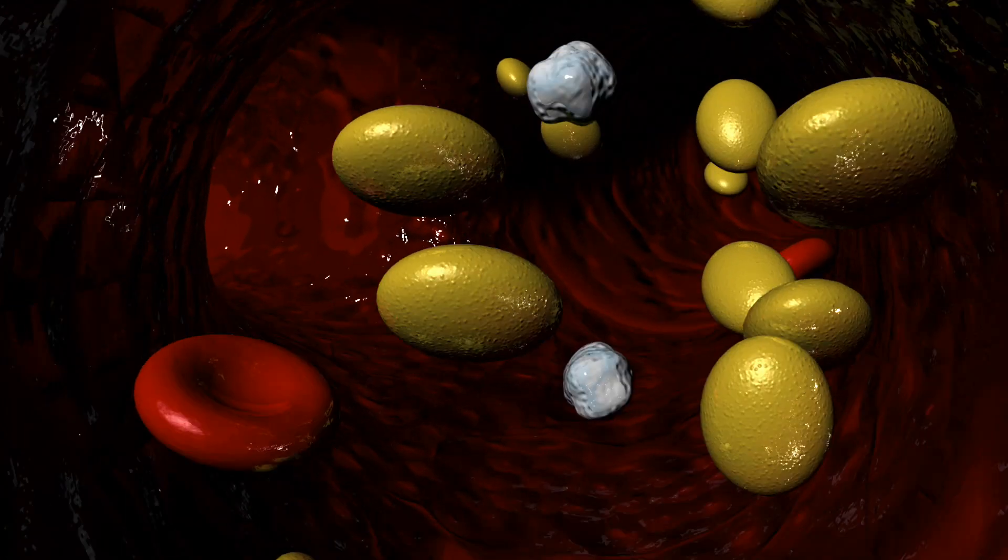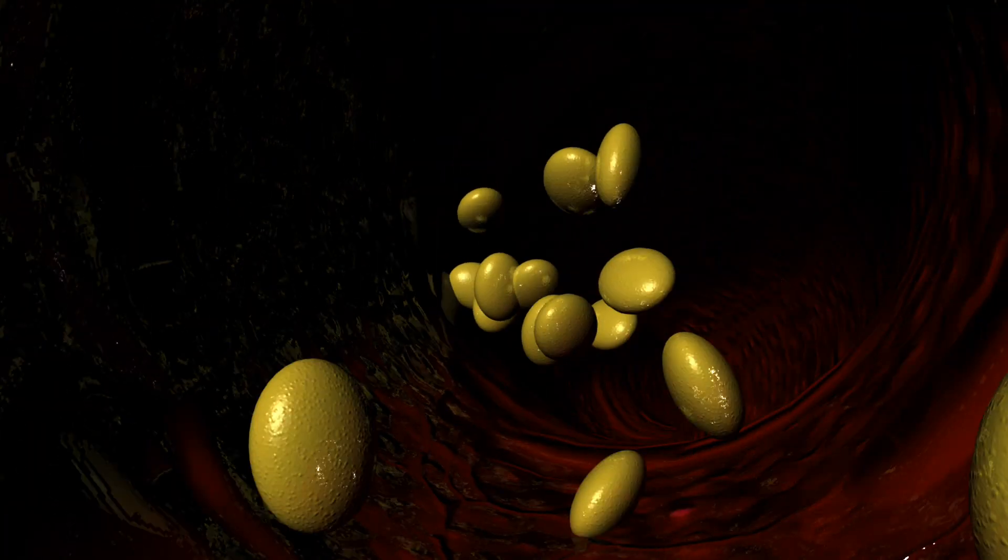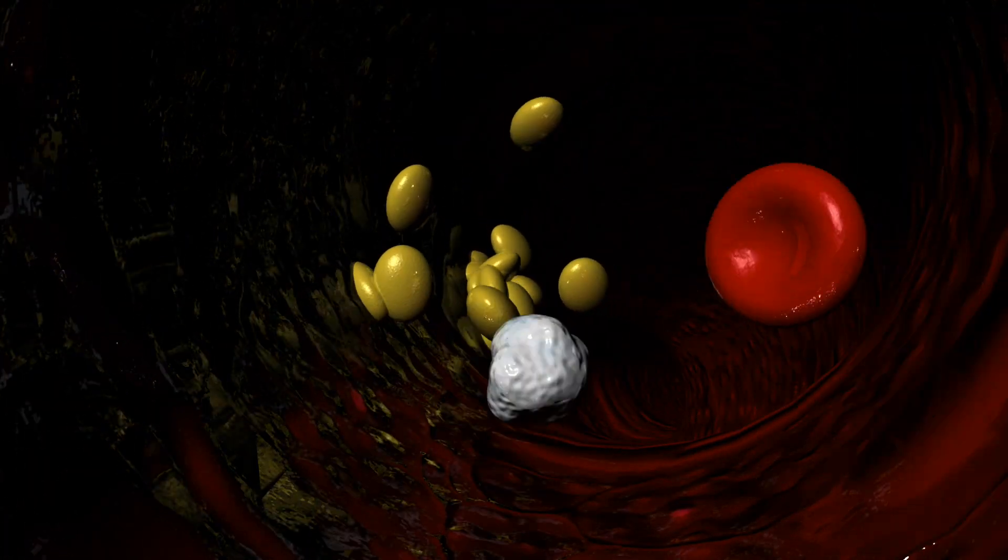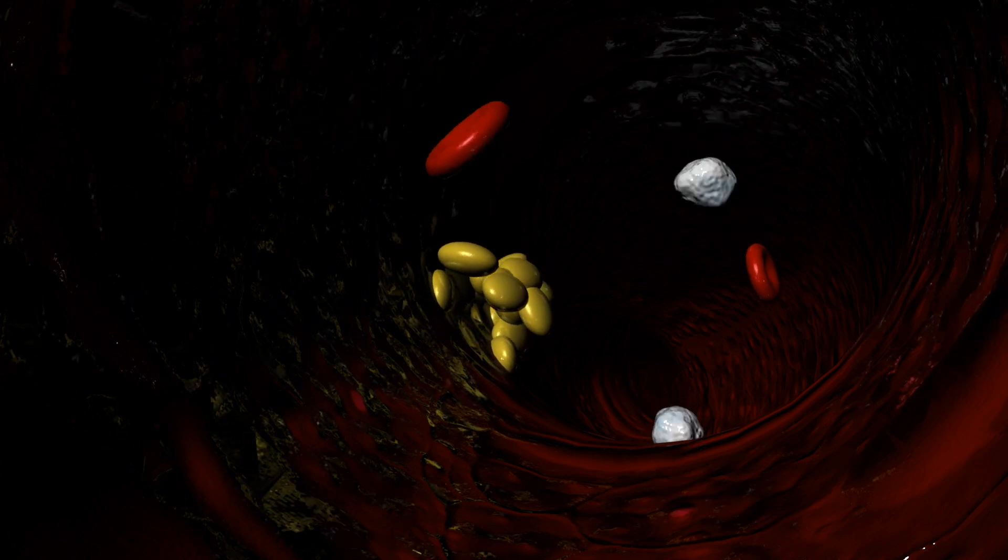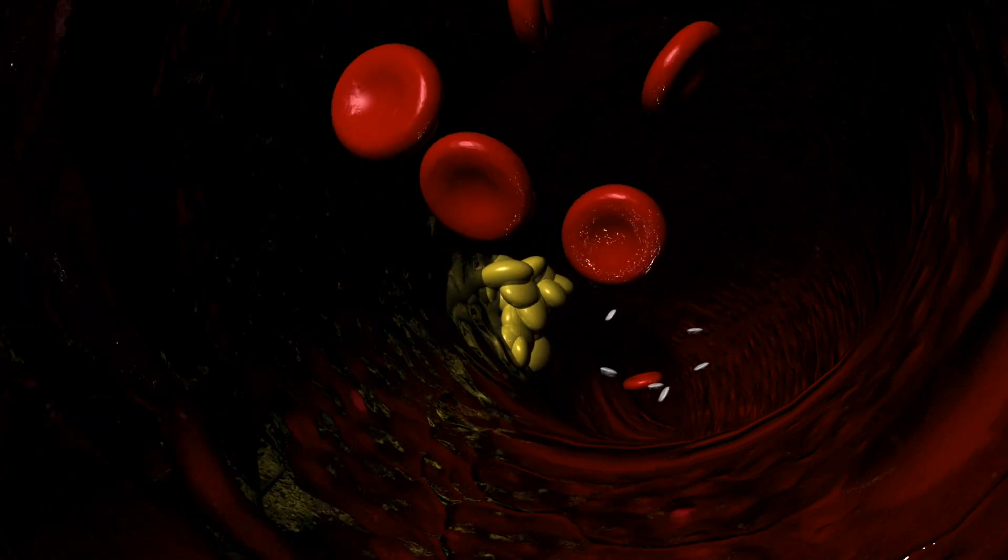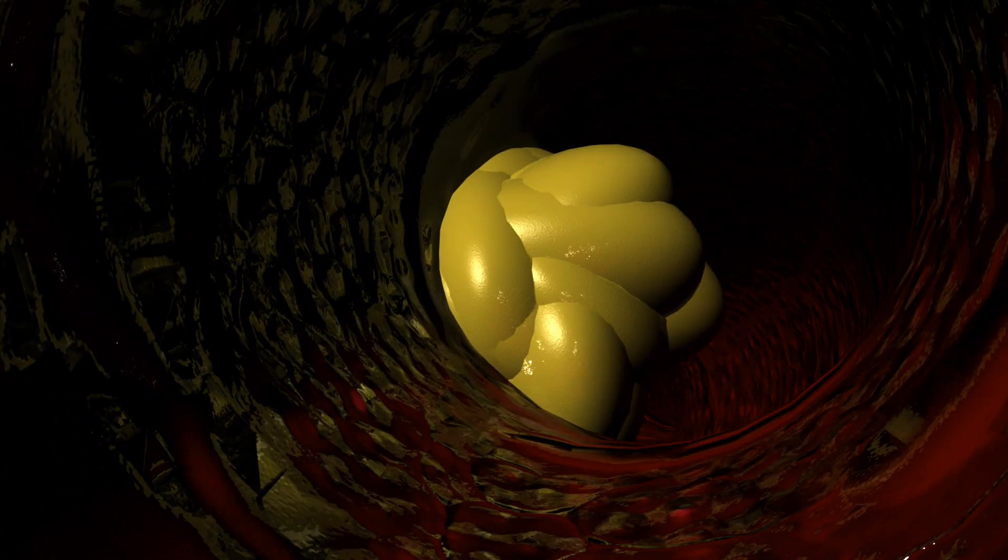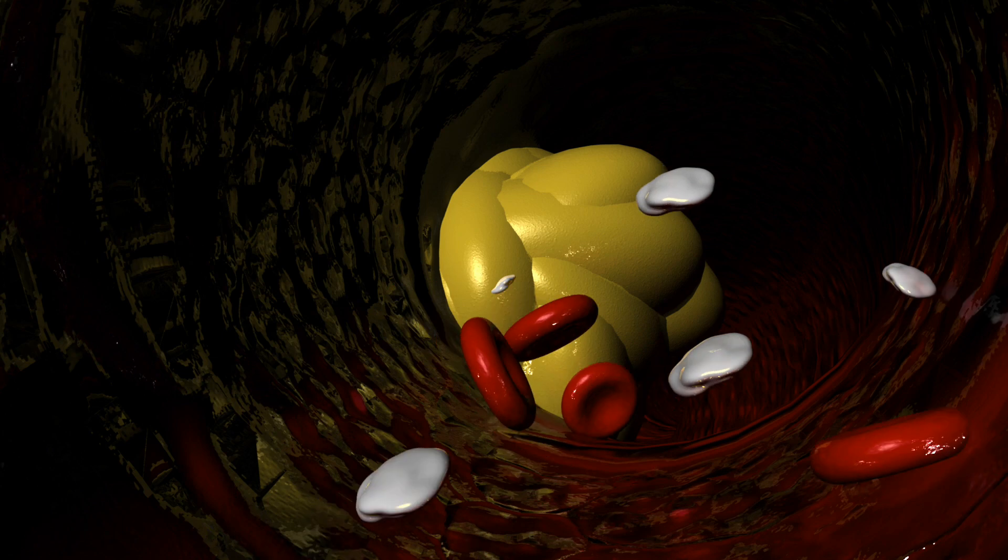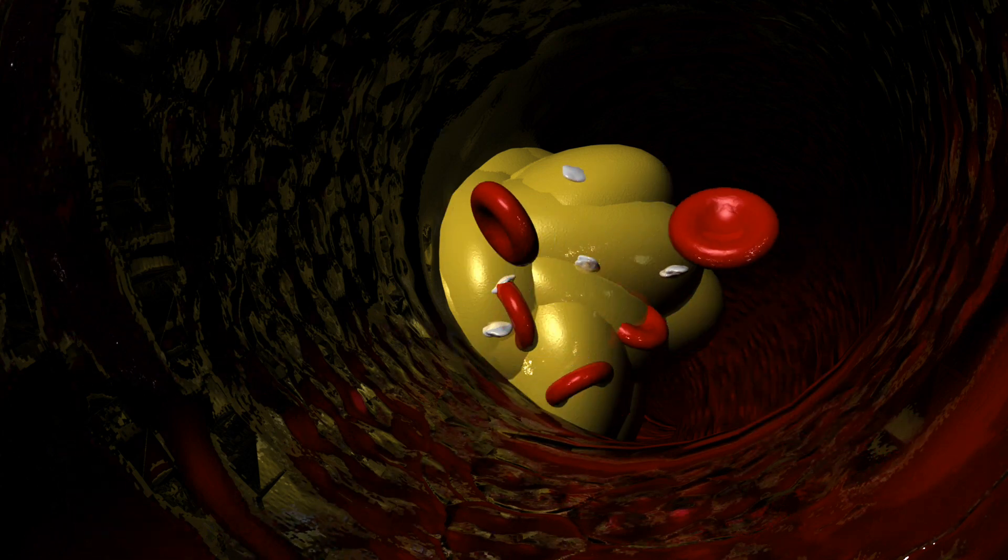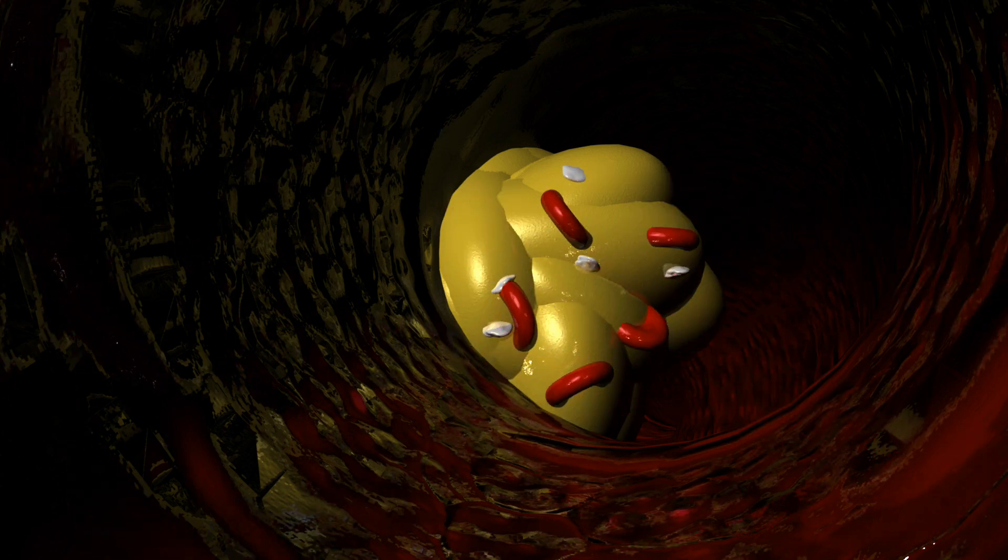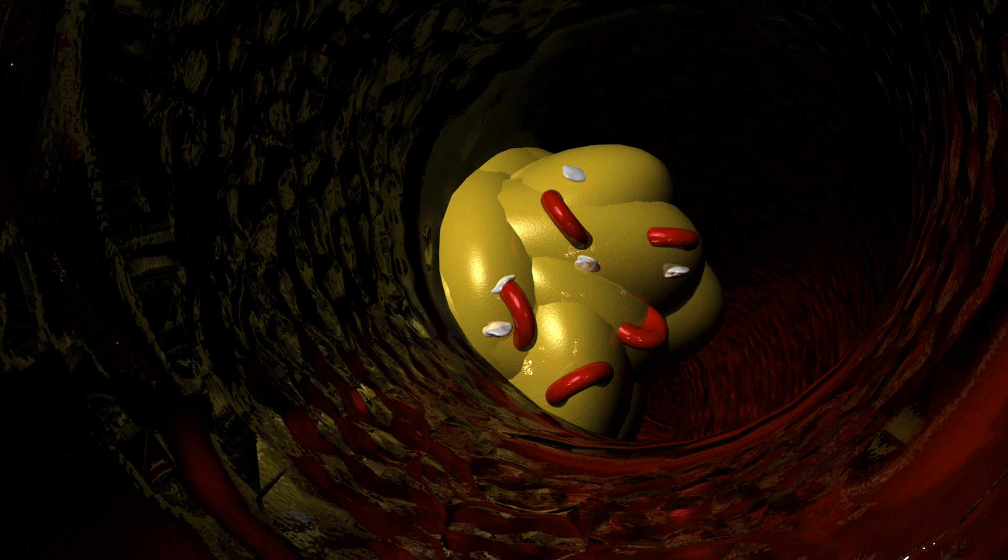When excessive cholesterol is in the bloodstream, it can build up in the artery and form plaques. This buildup can cause a blockage in the blood flow to the heart or brain. This can cause a heart attack or a stroke.